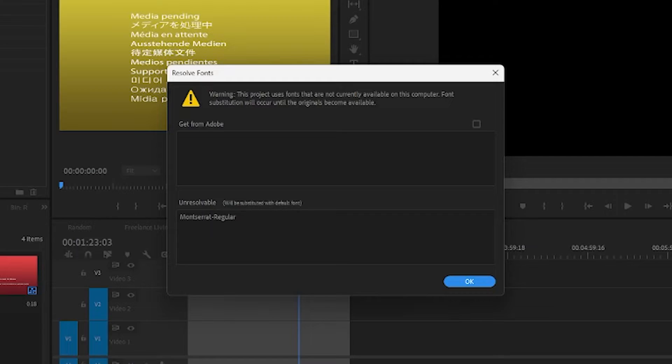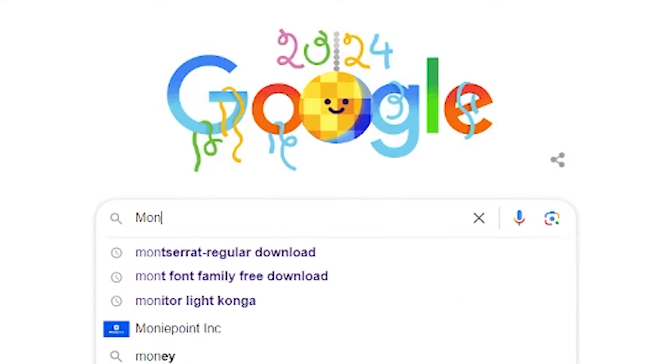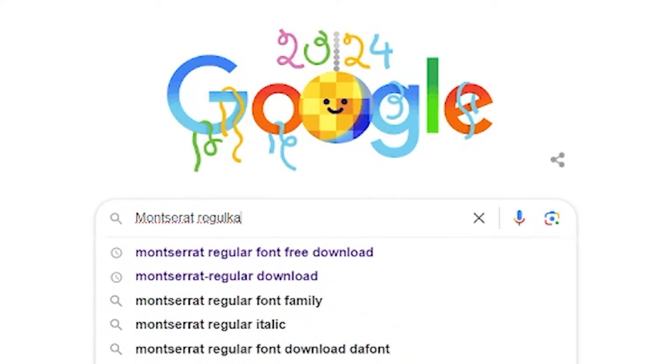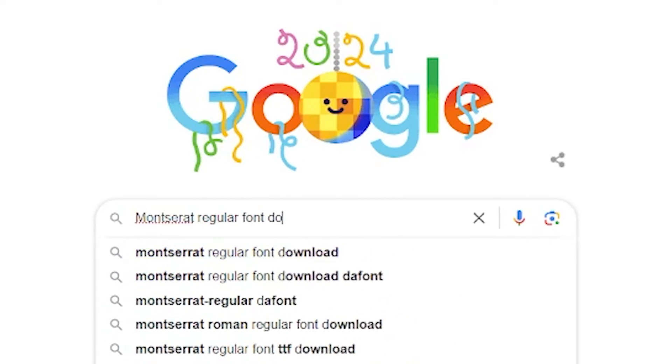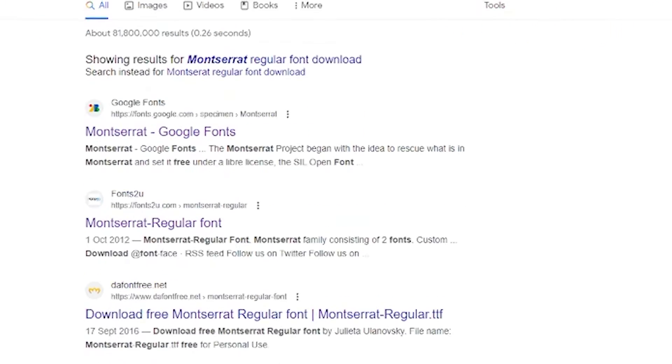To add a font to Adobe Premiere Pro, you need to follow these steps. Note the name of the missing font on your project, then go to Google and search for that font name.